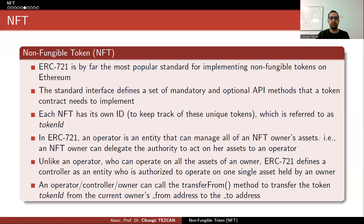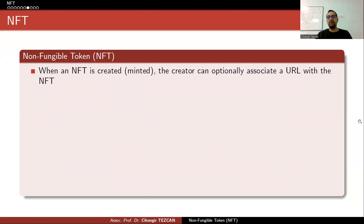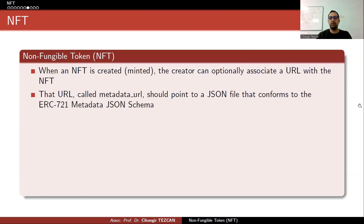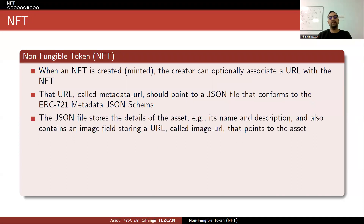An owner, operator, or controller can call the transferFrom method to transfer the token ID from the current owner's address to a new address — this is how the smart contract works. When an NFT is created — the regular term is minted — the creator can optionally associate a URL with the NFT. In regular tokens you generally don't have URLs, but in NFTs you have a metadata URL that should point to a JSON file conforming to the ERC-721 metadata JSON schema. The JSON file stores the asset's name, description, and an image URL pointing to the asset.